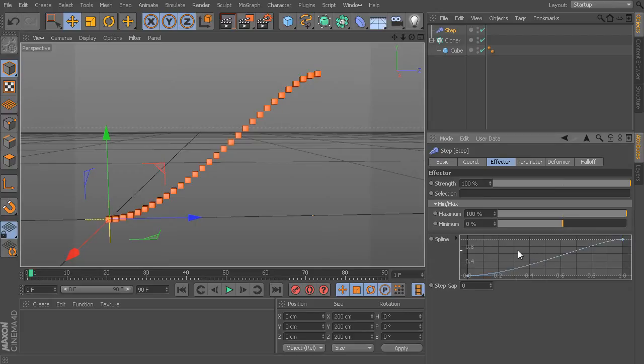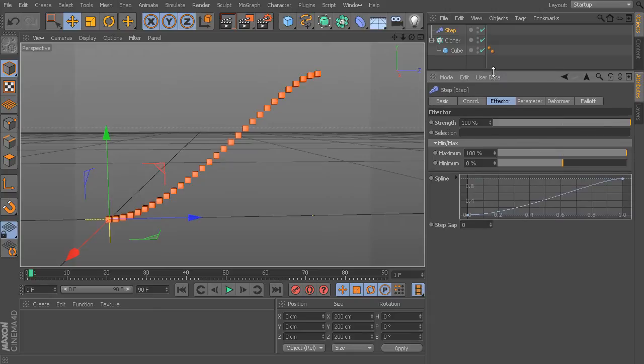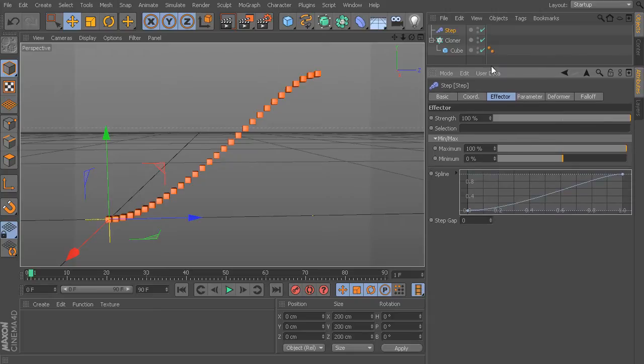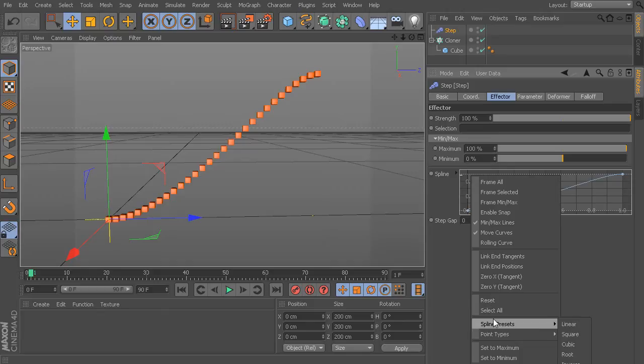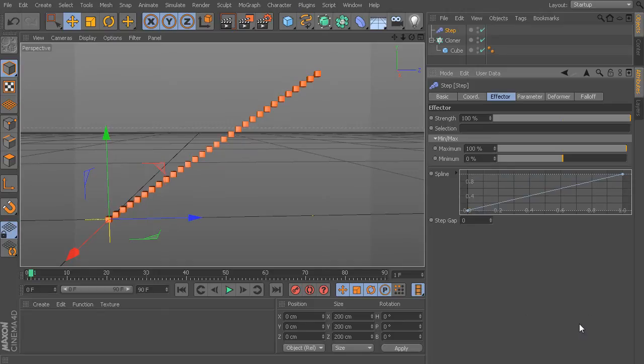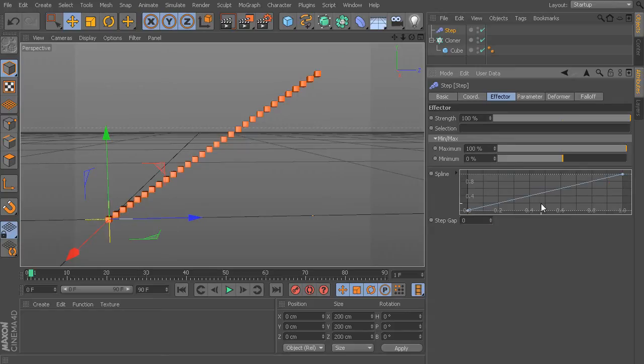Now, we could come in and change this if we wanted to. If I move this up just a little bit higher so you can see this, if I right-click in this area, we can come down to our Spline Presets. And I could set this to something like Linear, which now you can see, nice straight line and a nice straight line here.